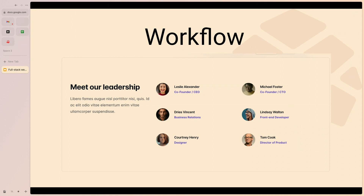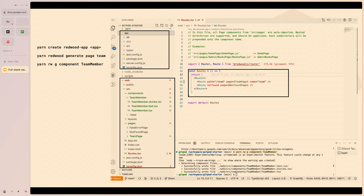Let me walk through a workflow. Say you're tasked with building a team page where you have a bunch of people and some text. One command creates a Redwood app. From there, you generate a page for the team page and then a component for each team member.